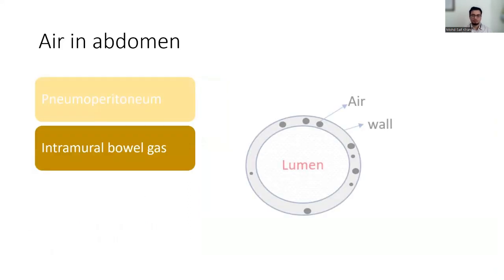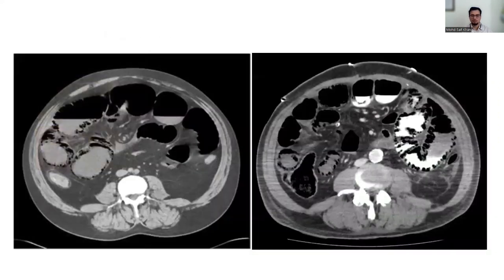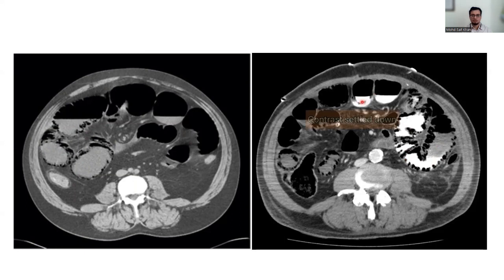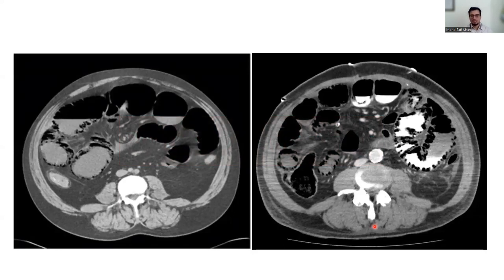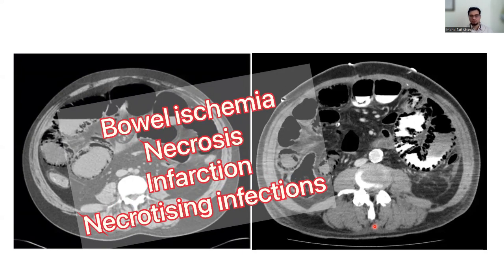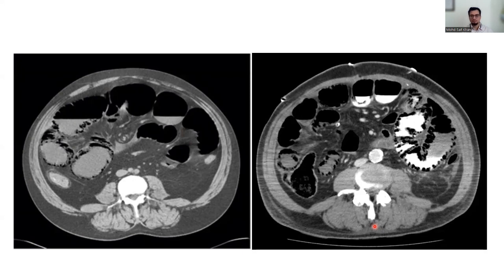After pneumoperitoneum, check the bowel wall for intramural air — that is, air inside the bowel wall. If you look closely at the bowel wall, it is studded with air pockets. This condition is known as pneumatosis intestinalis, which appears as gas bubbles within the bowel wall, indicating disruption of bowel mucosal integrity due to increased mucosal permeability. This may occur in bowel ischemia, bowel wall necrosis, or infections with gas-forming bacteria.